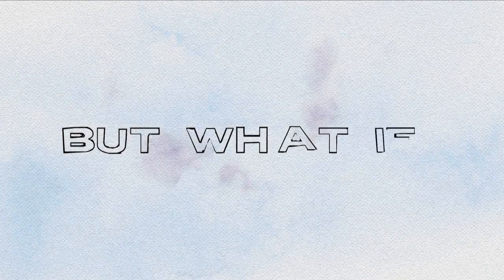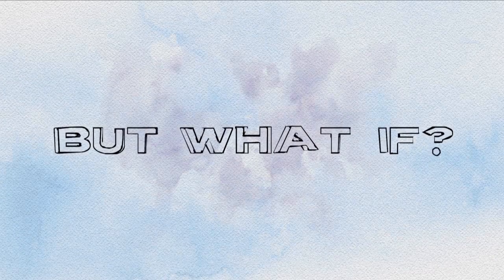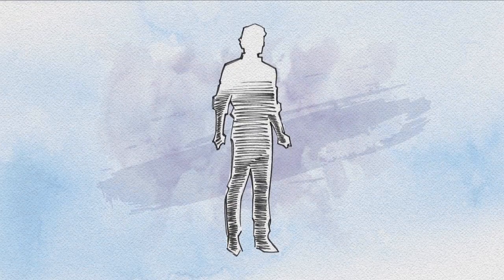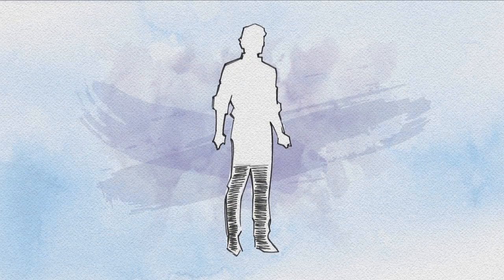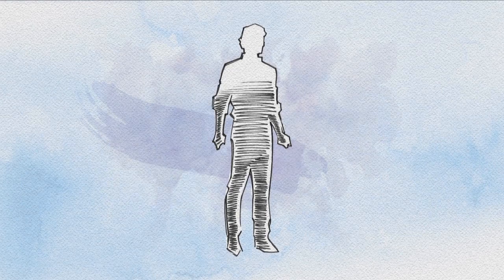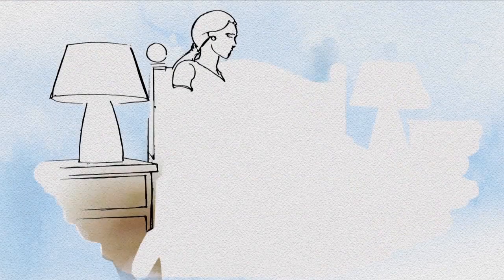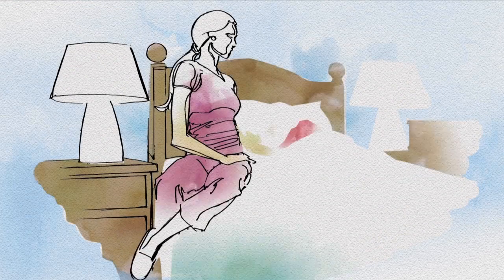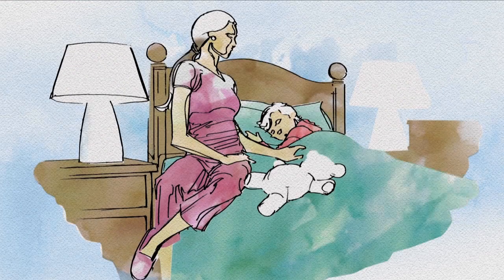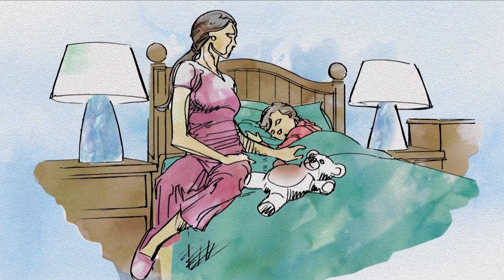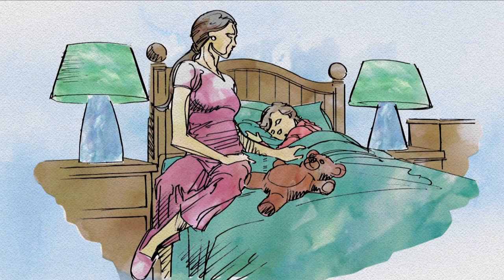But what if control could take care of itself? If most high and low blood sugar events could be prevented? If parents and spouses didn't have to wake up in the middle of the night fearing for a loved one's well-being?